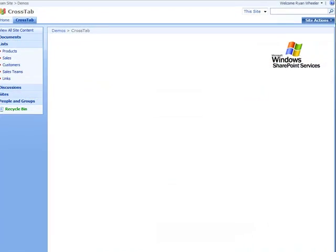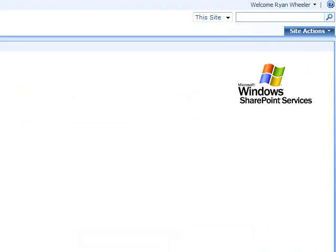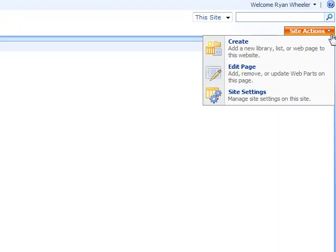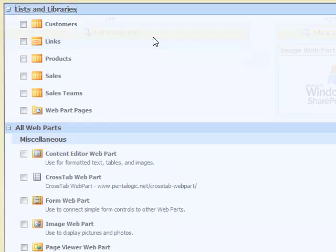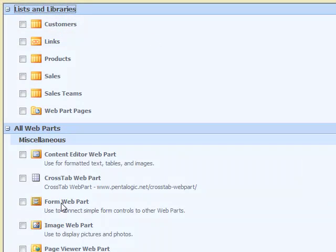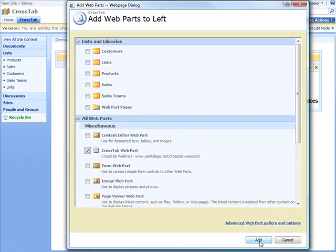I can add the web part to any web part page but here I am going to add it to the main page of our site. From the site actions menu choose edit page then add a web part. Select the Crosstab web part and click add.